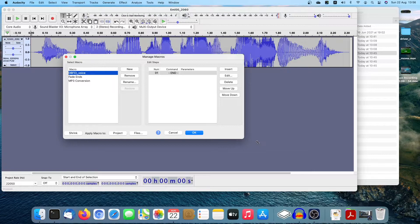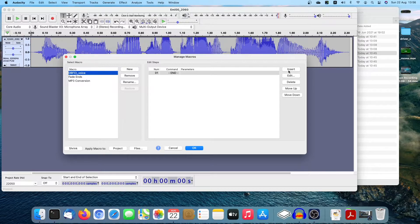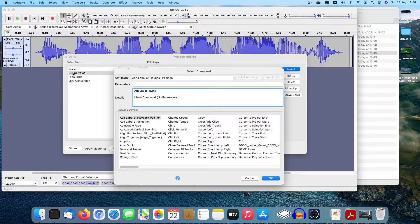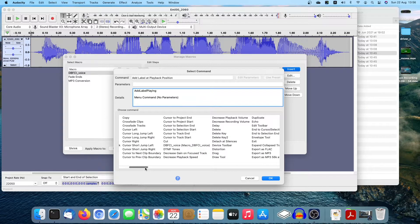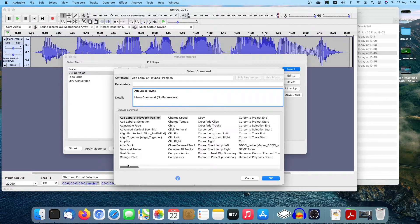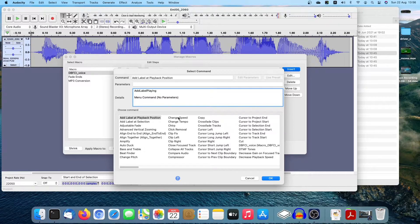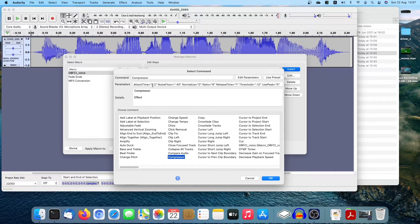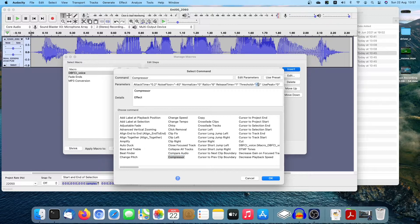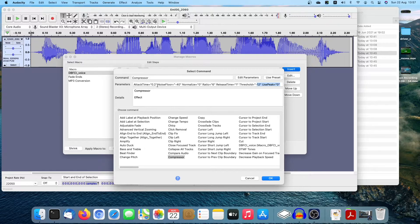So do you remember the first task is to compress audio, right? So you say insert, so you're dealing with this Macro, insert. Try to find the first step is to compress. Compressor, right? Compressor. Here is the parameters. It will fill in the parameter your last time used. So that's why we need to do it first, then try to create this Macro. Okay.